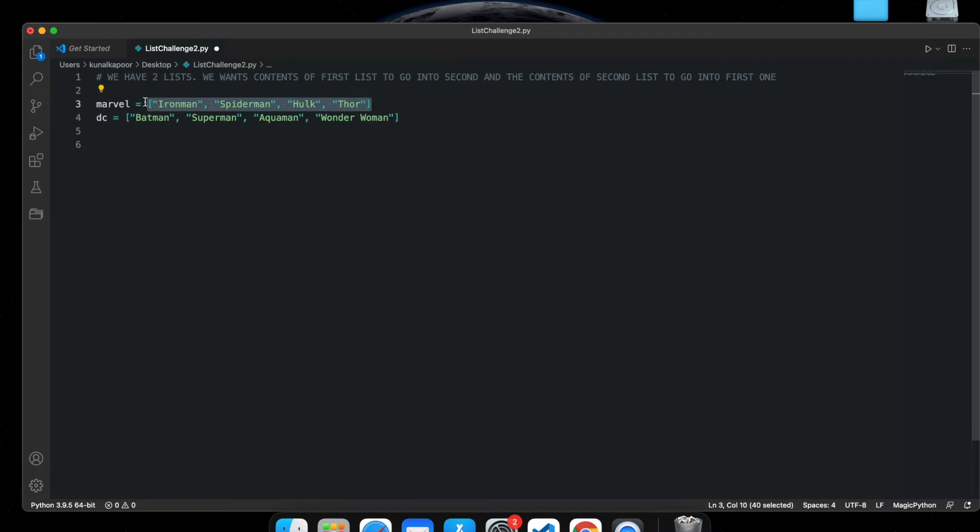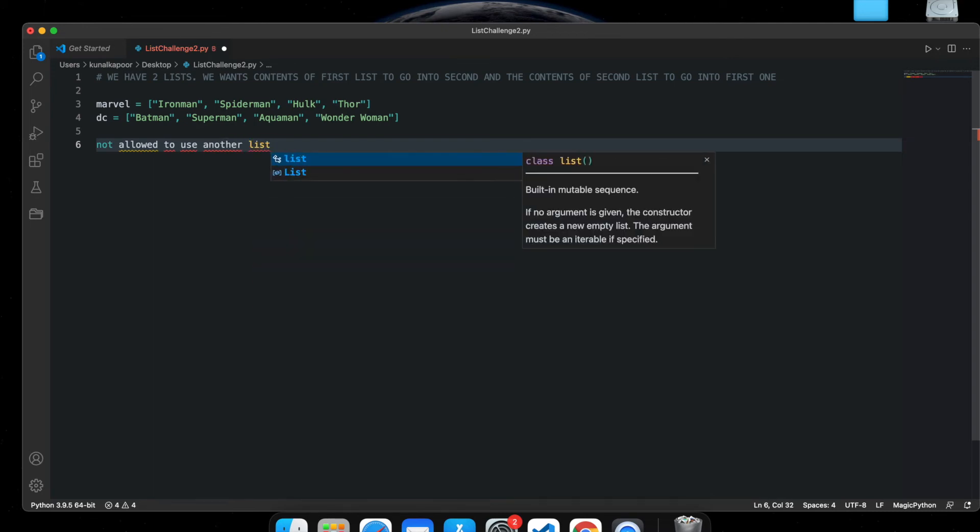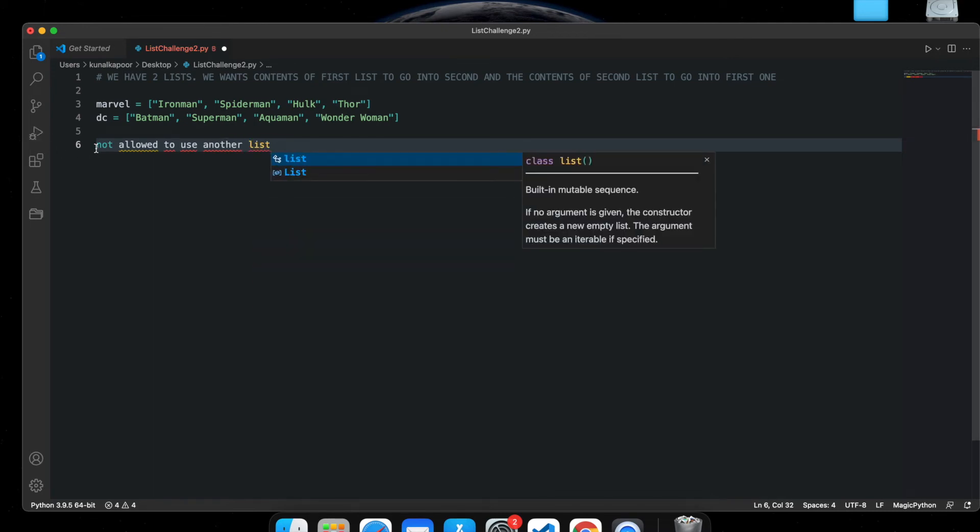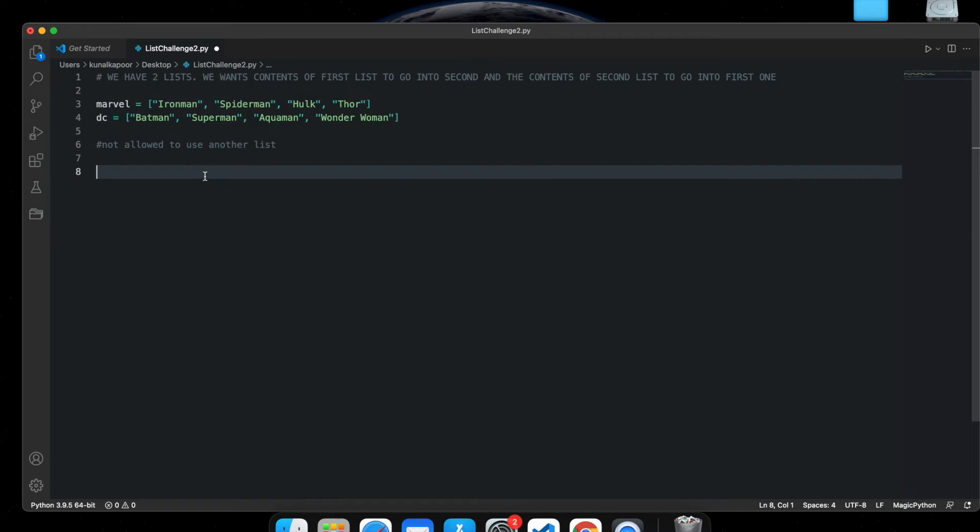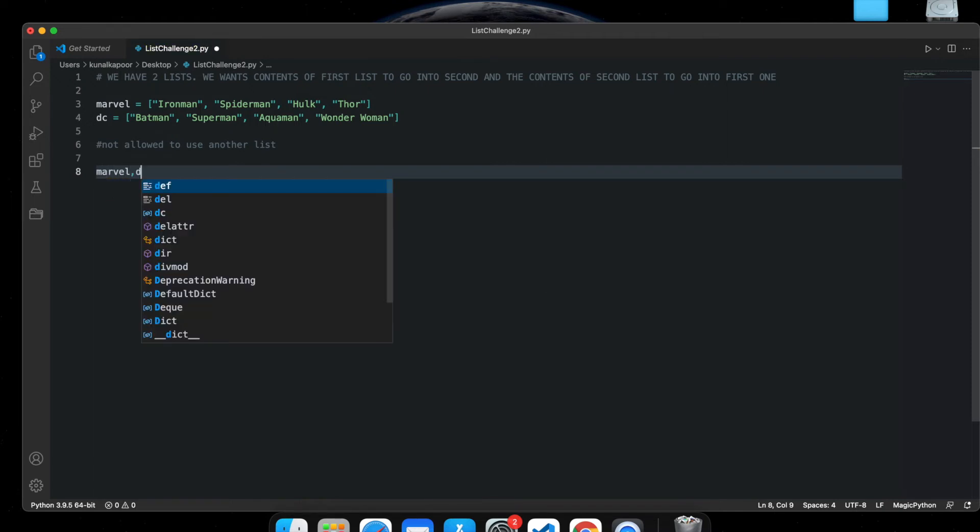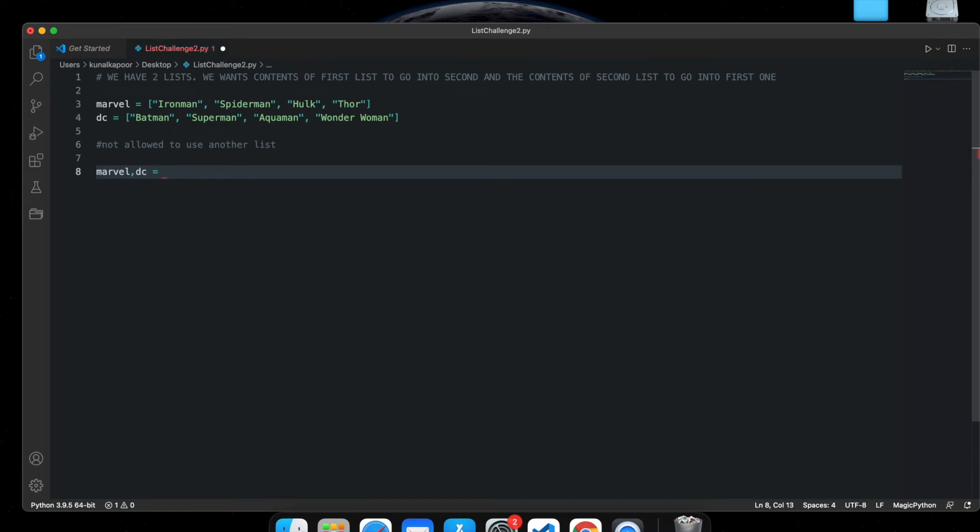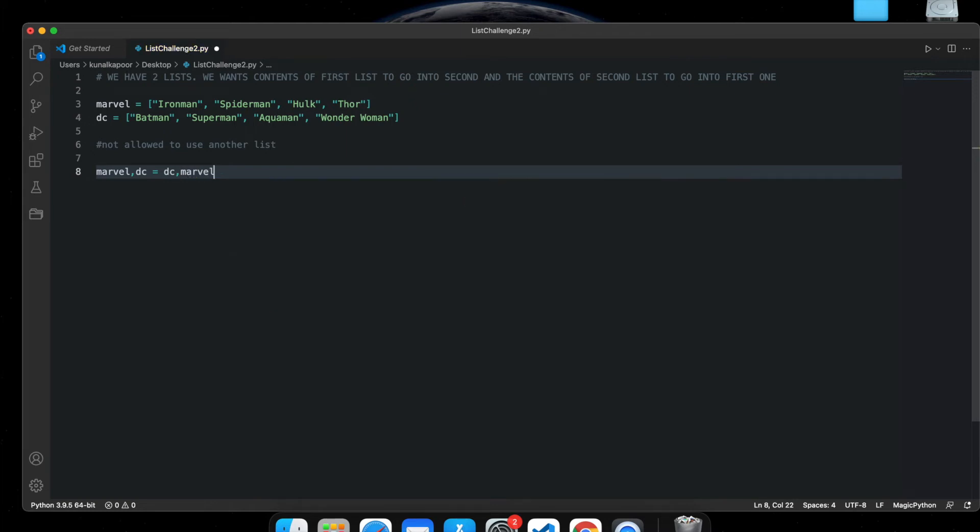Now I want all of these Marvel heroes to become DC heroes, and I'm not allowed to use another list. So how can it be done, guys? It's very simple. All we need to do is type Marvel comma DC equals DC comma Marvel, and that's it. Done.